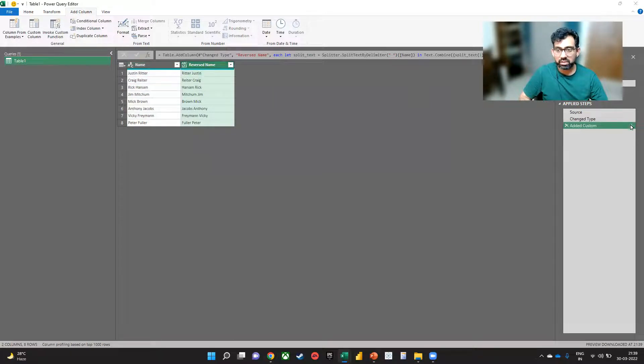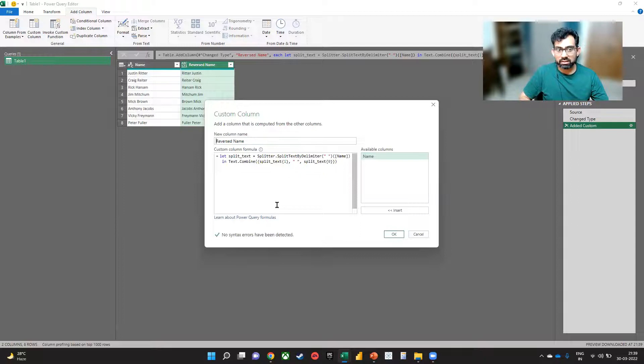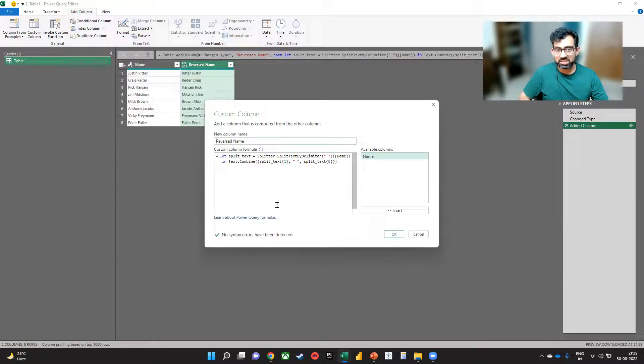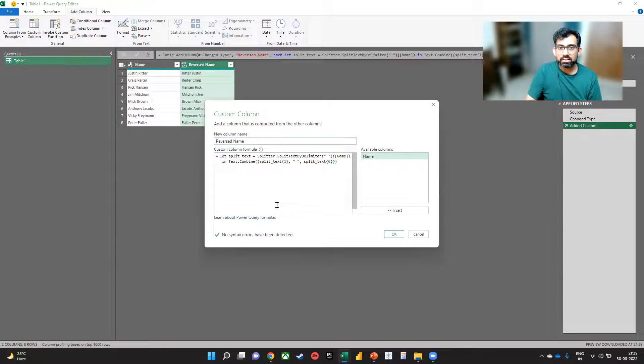So one more time, this is what we are doing. We are splitting the text by the delimiter space into two parts, zero and one, and then we are rejoining it after reversing it.